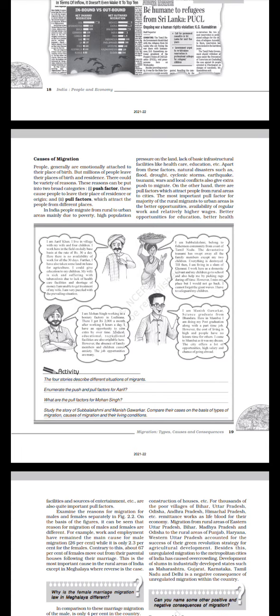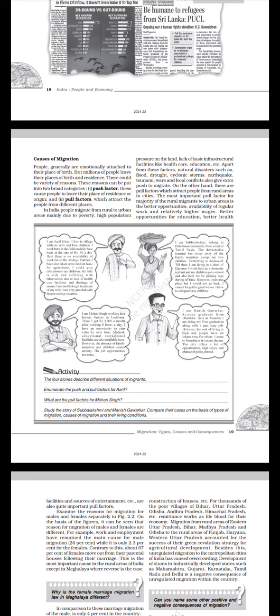I am Mohan Singh, working in a grocery factory in Ludhiana. There I get Rs. 2,000 a month after working eight hours a day. I have an opportunity to earn extra by overtime. Medical, educational, and recreational facilities are also available here. However, the absence of family members and children causes anxiety. The job opportunities are many.